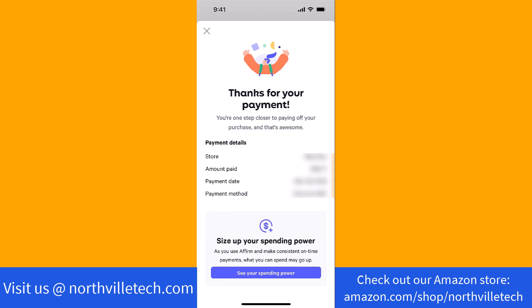Thank you so much guys for watching, and if you have not yet subscribed to our YouTube channel, please subscribe as we create tech videos almost every day. Also, check out our website northvilletech.com for great tech articles, and our recommended resources in the description below for various sign-up bonuses.